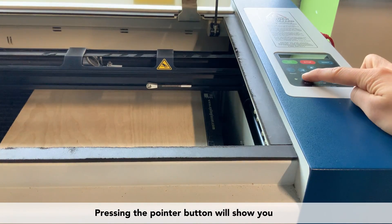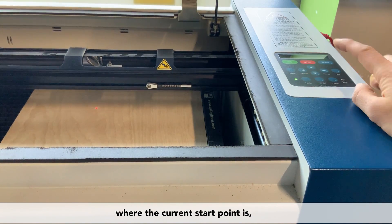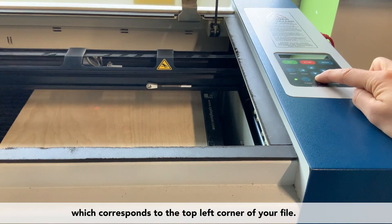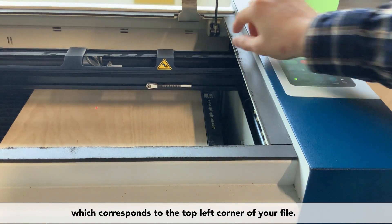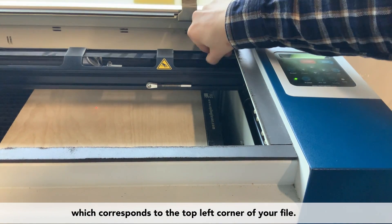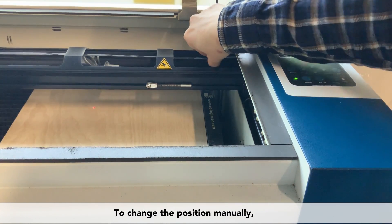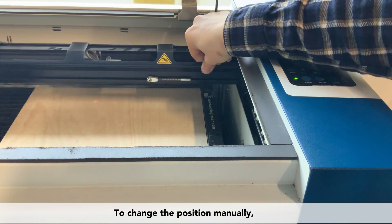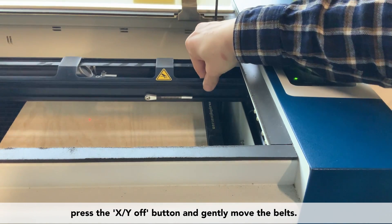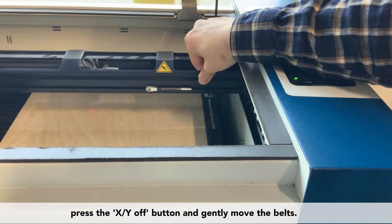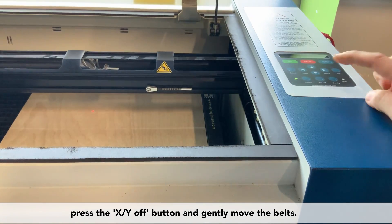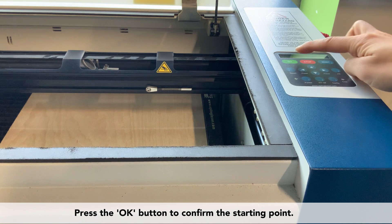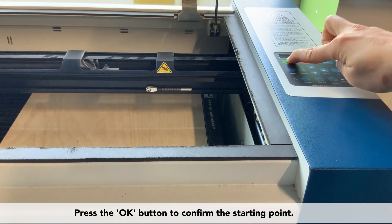Pressing the pointer button will show you where the current start point is, which corresponds with the top left corner of your file by default. To change the position manually, press the XY off button and gently move the belts. Press the OK button when you're happy with the starting point.